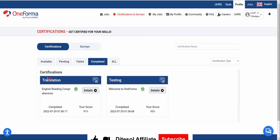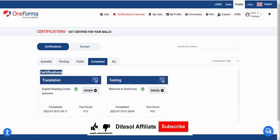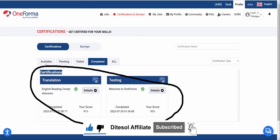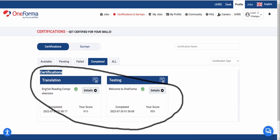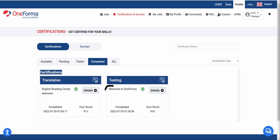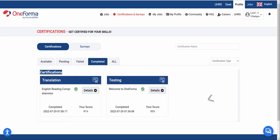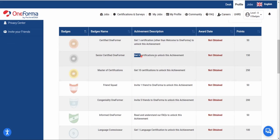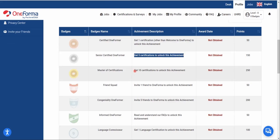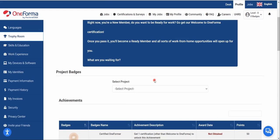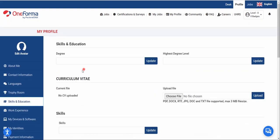There are a couple of certifications you need before your account is activated for UHRS. The certifications required are: the English Reading Comprehension test, the Welcome to OneForma test, and the English UK Language test. You can become a Senior Certified OneForma member with at least five certifications, or even a Master of Certifications. Make sure you complete the ones I've guided you to.